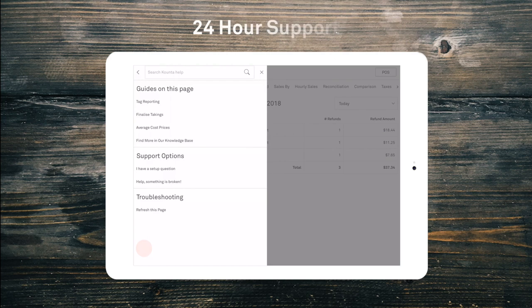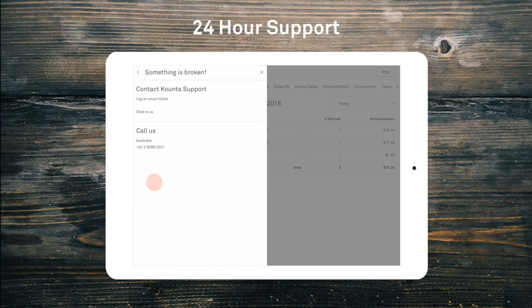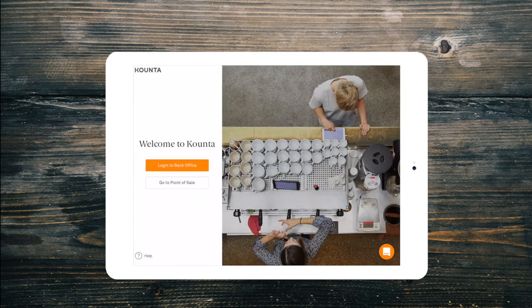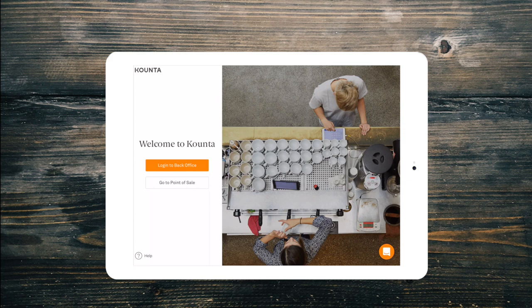If you have any questions simply ask your manager or select help on any page in Kounta to reach our 24 hour support team. Thanks for watching, stay tuned for our next video.